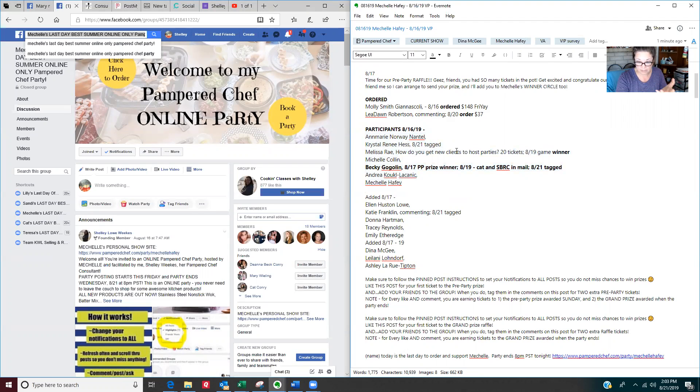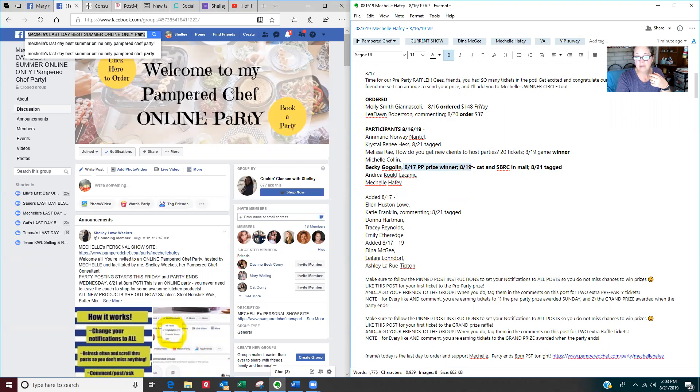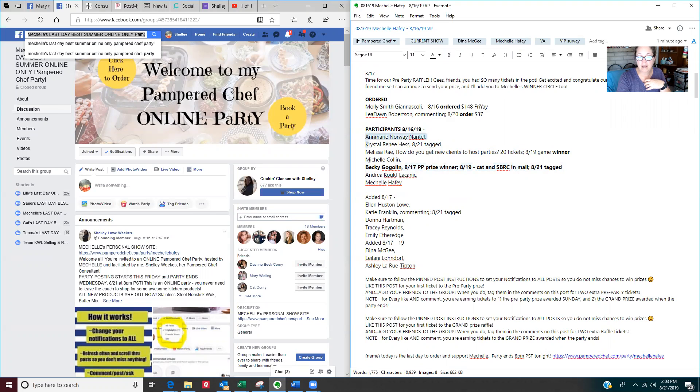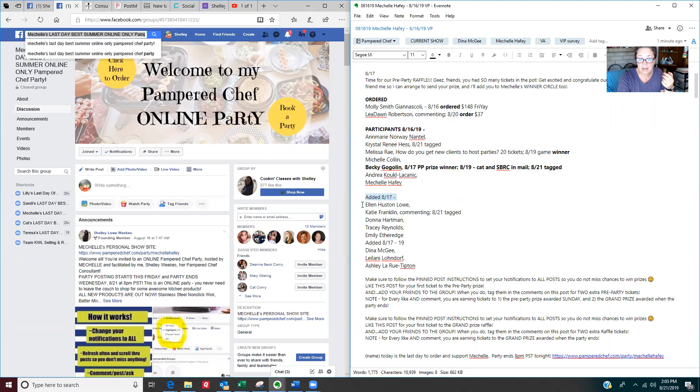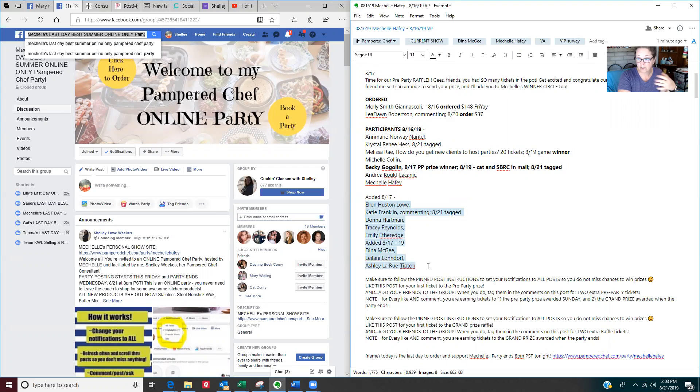But I keep track. As you can tell, Becky here was on the 17th. She was the pre-party winner. And on the 19th, I sent her a catalog and a season's best recipe collection in the mail. So a couple of days goes on and I do another welcome post because there's more people added. So these are the additional folks that have been added that joined her group. So I've got everybody's names here.